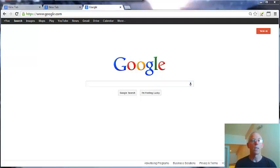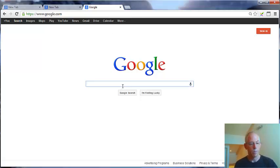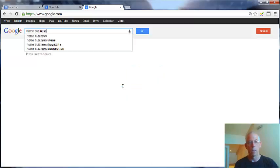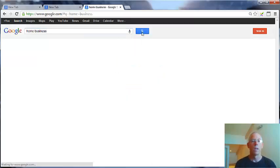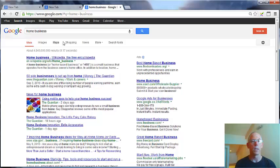I'll search for home business as an example. These are the results for the USA Google search.